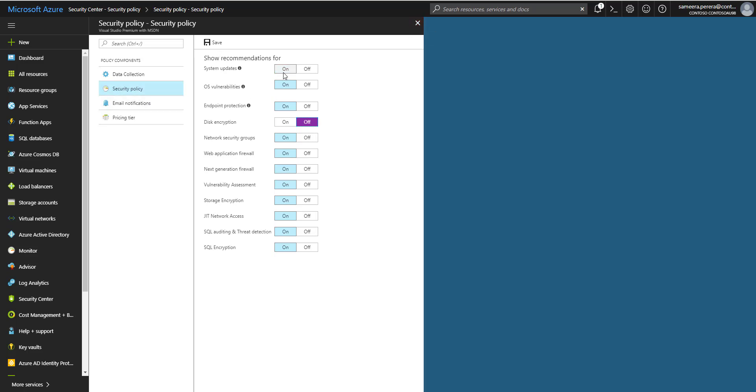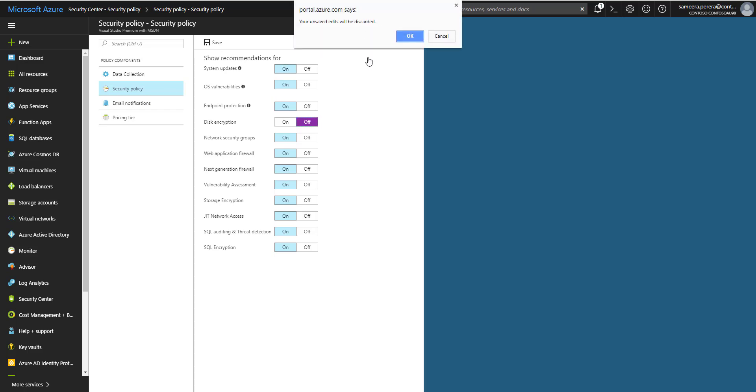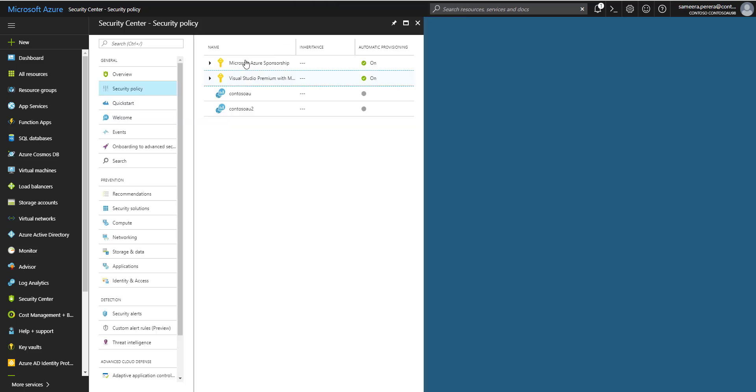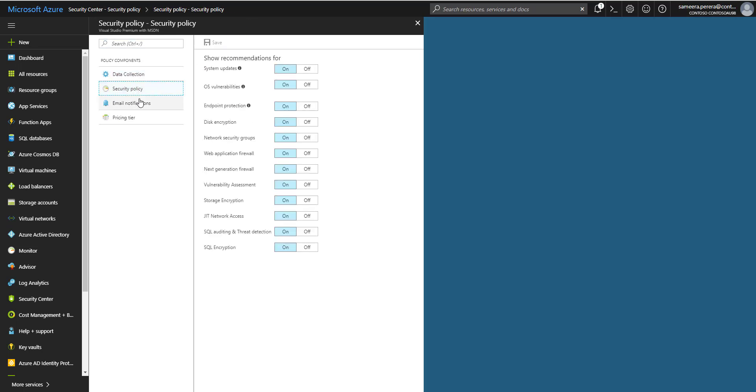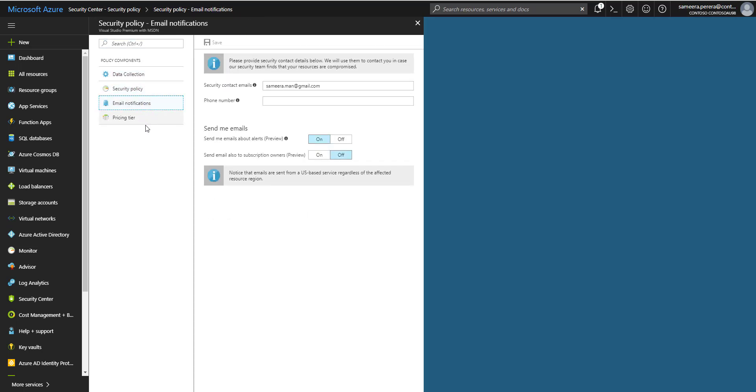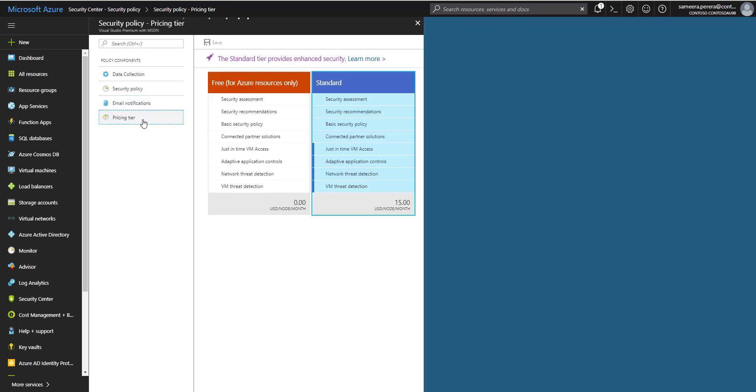Once you configure this security policy, you can save the security policy. In this case, I'm going to keep all of the security policy controls. Then you have to configure the mail notification. There's an alerting feature in the Security Center. You can enable that so whenever there's an alert, emails will go into this mailbox that you configure.